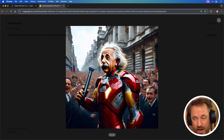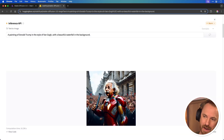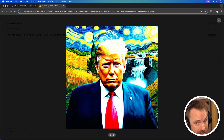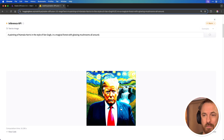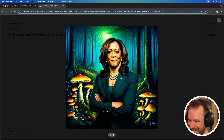Let's try out censorship. I'll start light with Albert Einstein delivering a speech in London wearing an Iron Man suit. And boom — yes, Stable Diffusion 3.5 is a lot less censored. There's Einstein holding a microphone in what looks like London, wearing an Iron Man suit. With the election nearly upon us, let's do Donald Trump in the style of Van Gogh with a beautiful waterfall in the background — and it's reminiscent of Starry Night with a waterfall. In the interest of being fair, let's also paint Kamala Harris in the style of Van Gogh in a magical forest with glowing mushrooms all around — and yeah, it's worked a treat.